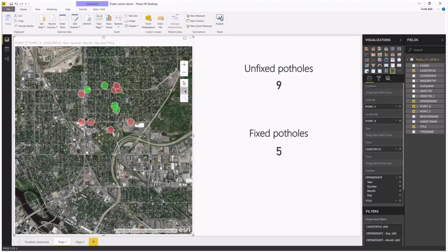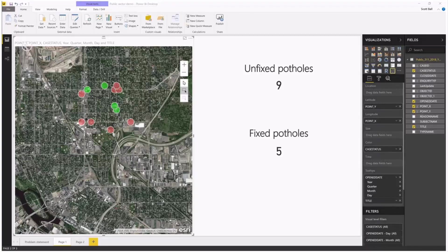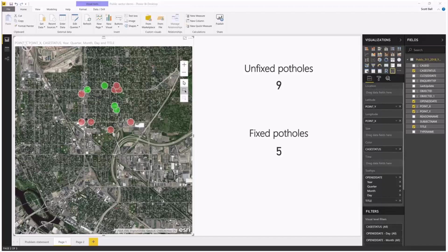Some of the value propositions for the Plus subscription include everything in free, plus you get more basemaps, including the imagery you're seeing here, as well as global demographics. So in addition to those layers you get for the United States, you get worldwide layers and infographics for global populations at the Plus level.